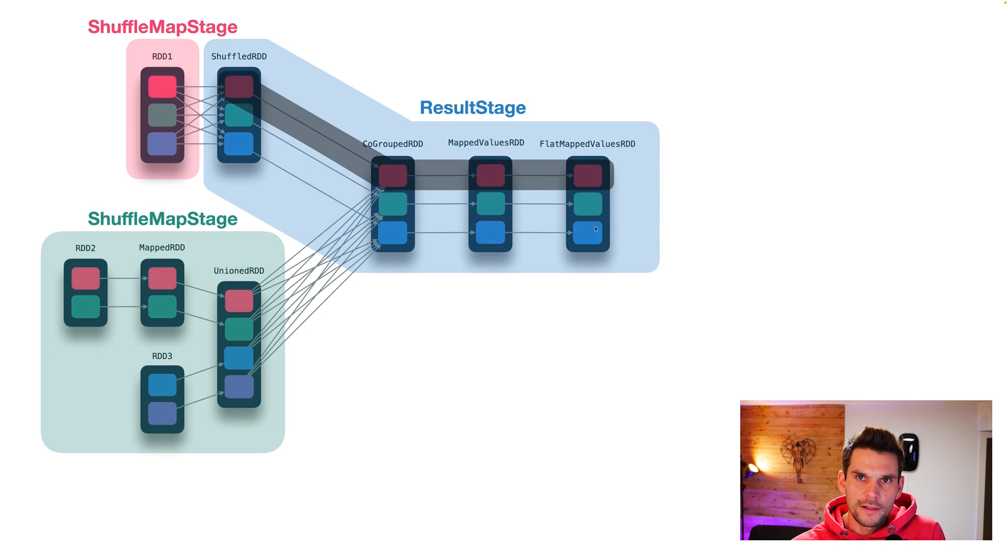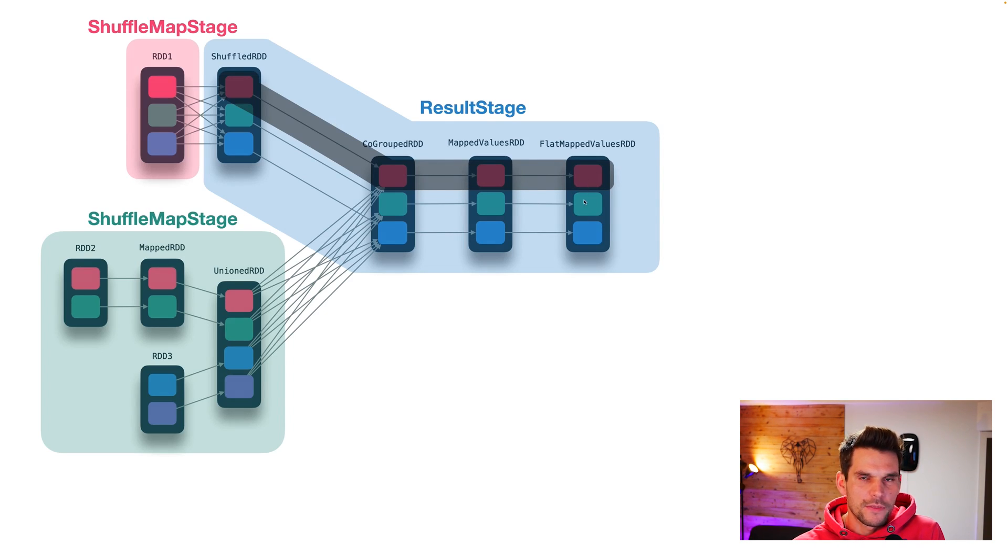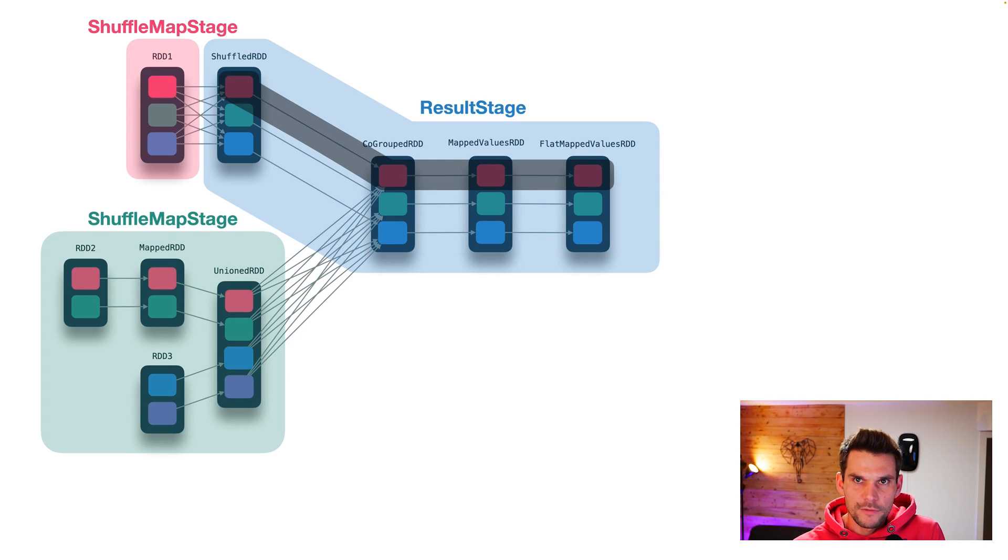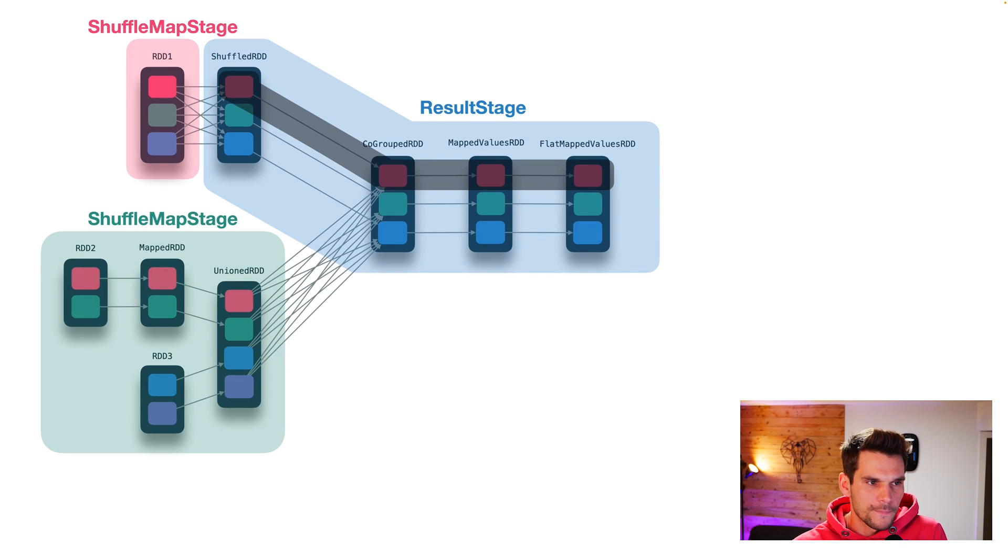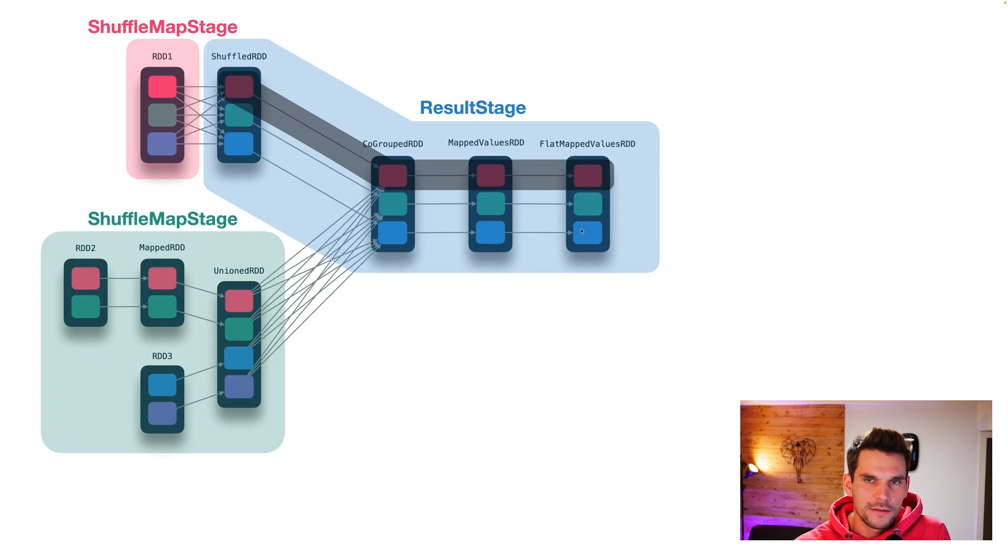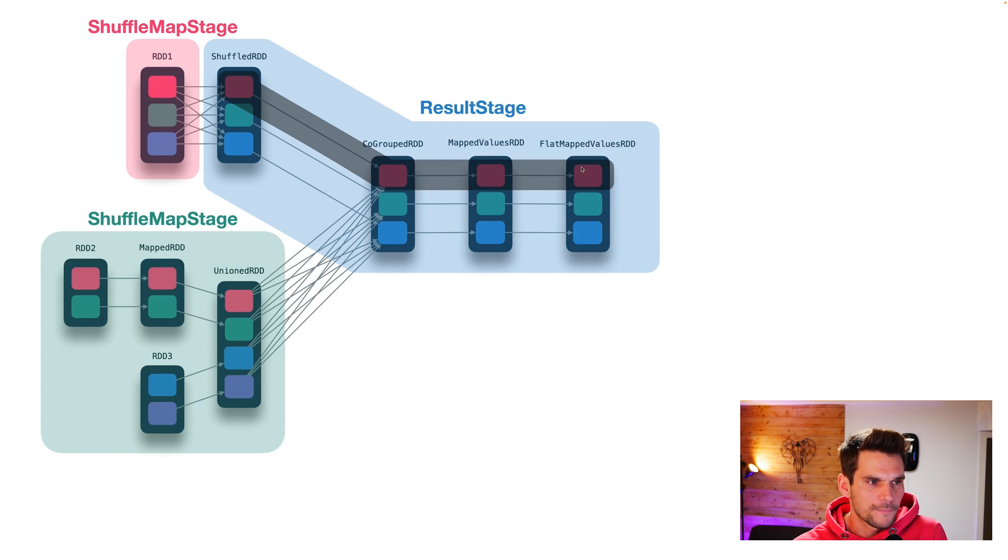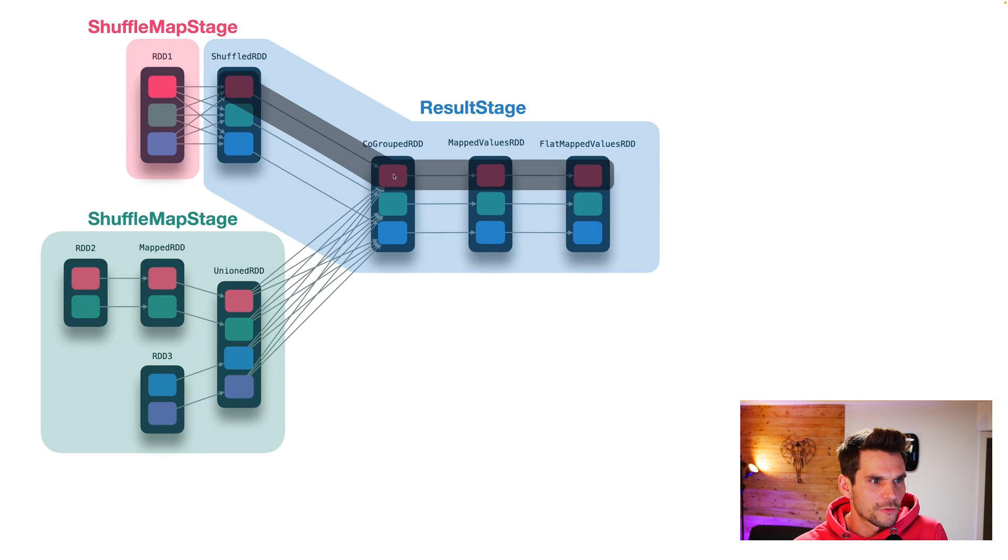And for the result stage, we have in this case, three partitions. So to evaluate our result stage, which yields the result of our action that we have called, we need to evaluate these three partitions. Now we can see that this first partition here, the red one, is evaluated by one function.